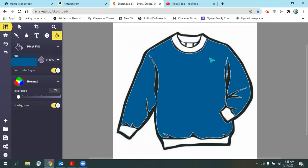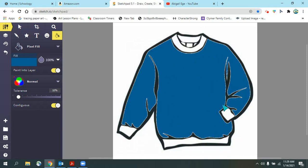Now I'm going to color in these parts here: the cuff, the bottom cuff, and the neckline. I want to color them in a lighter version of this color, and the way I'm going to do that is by changing the opacity.